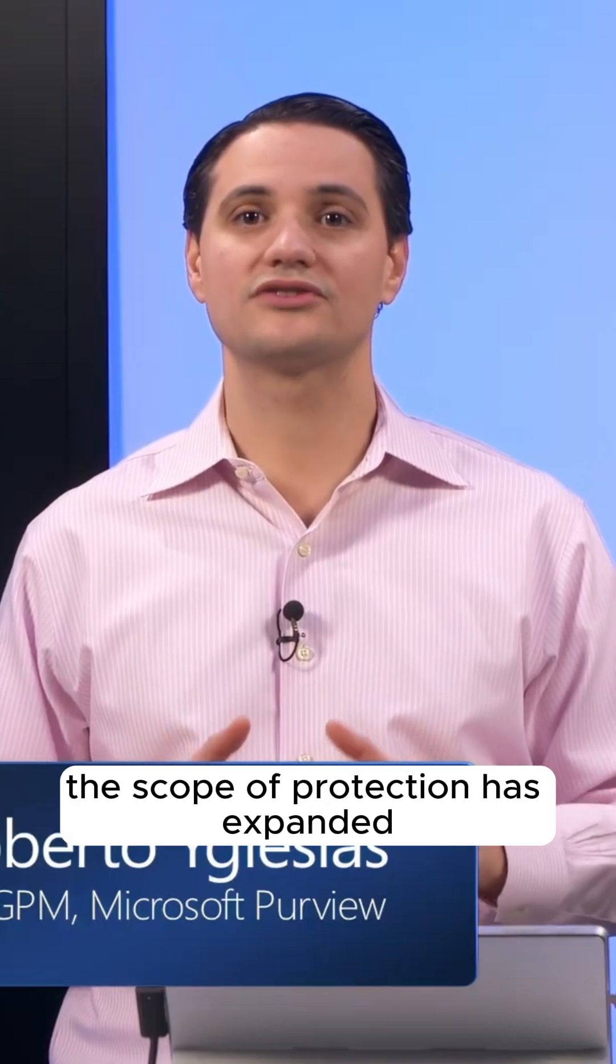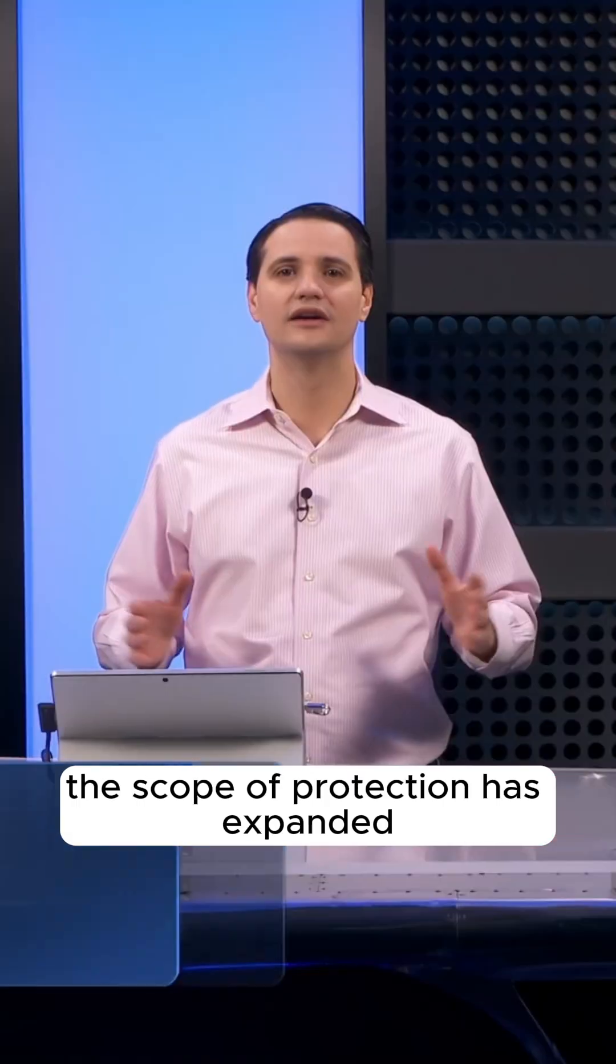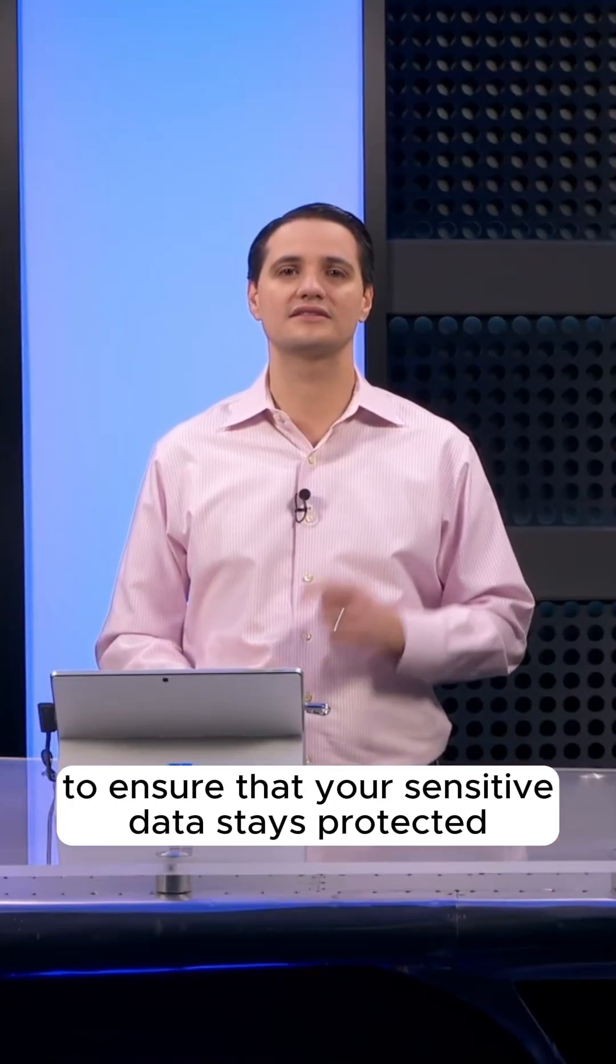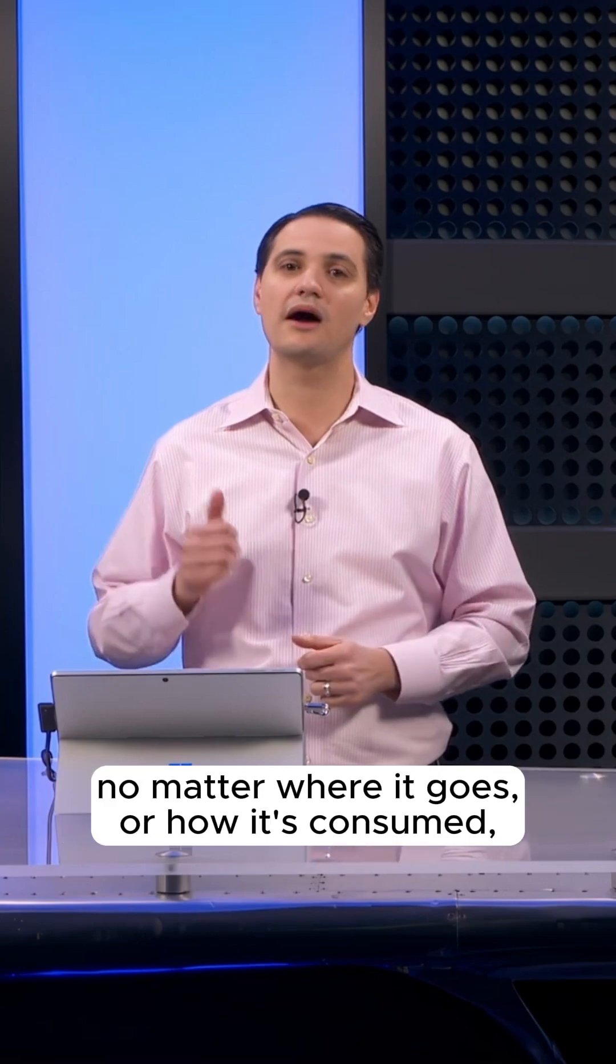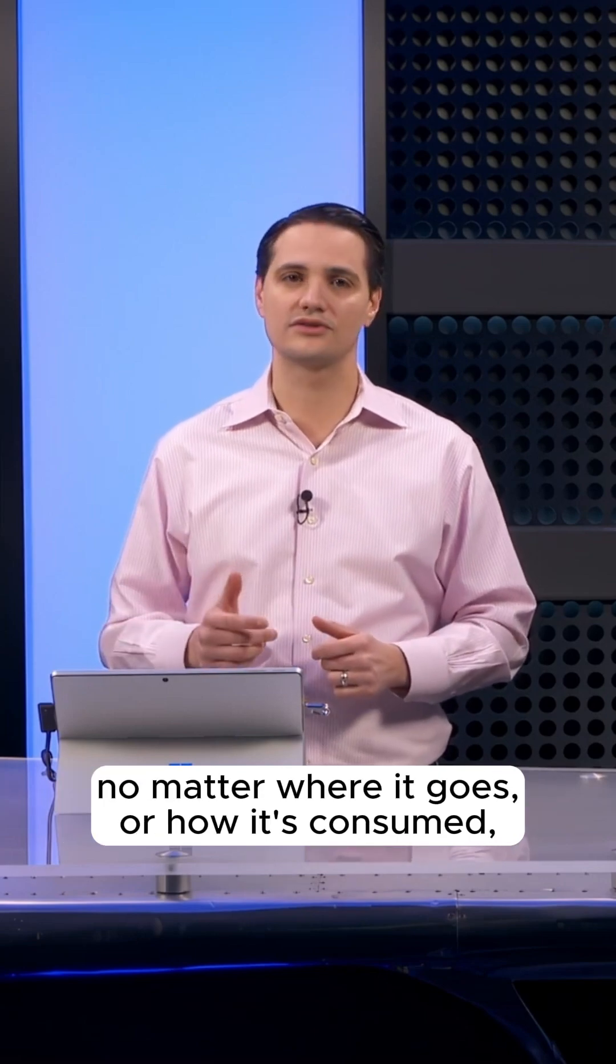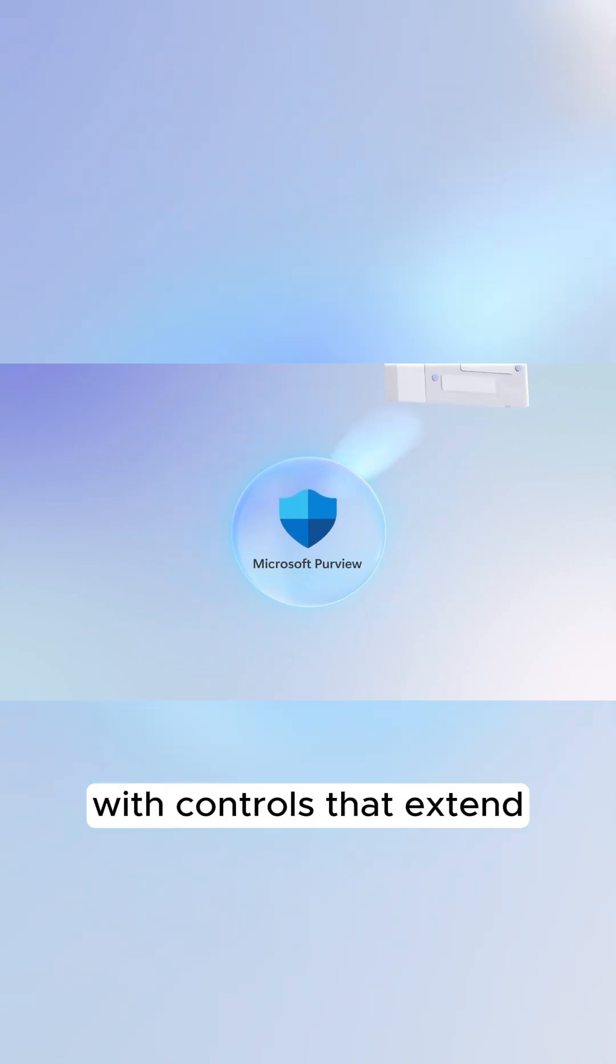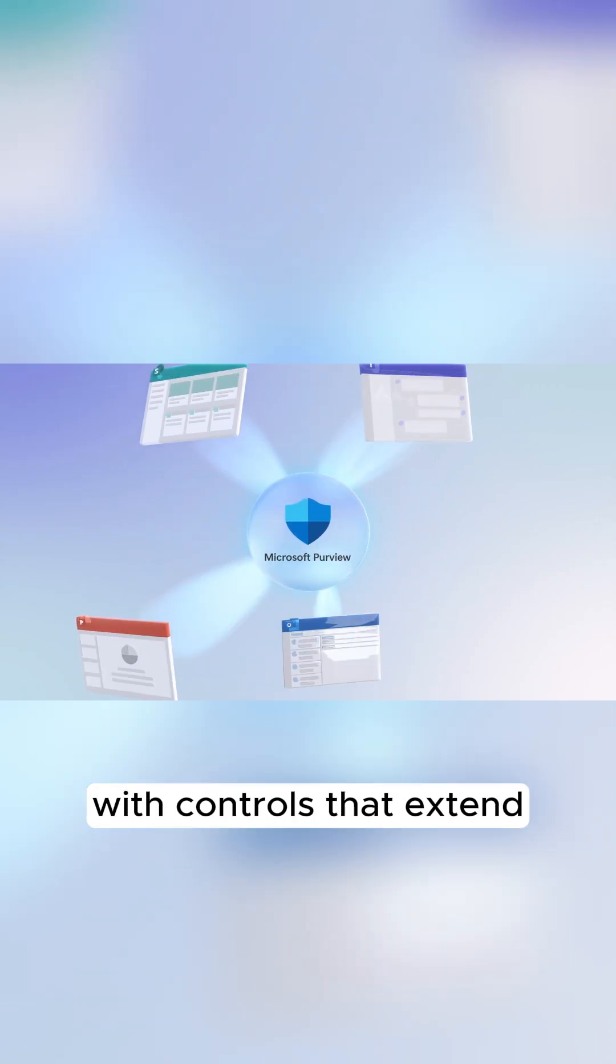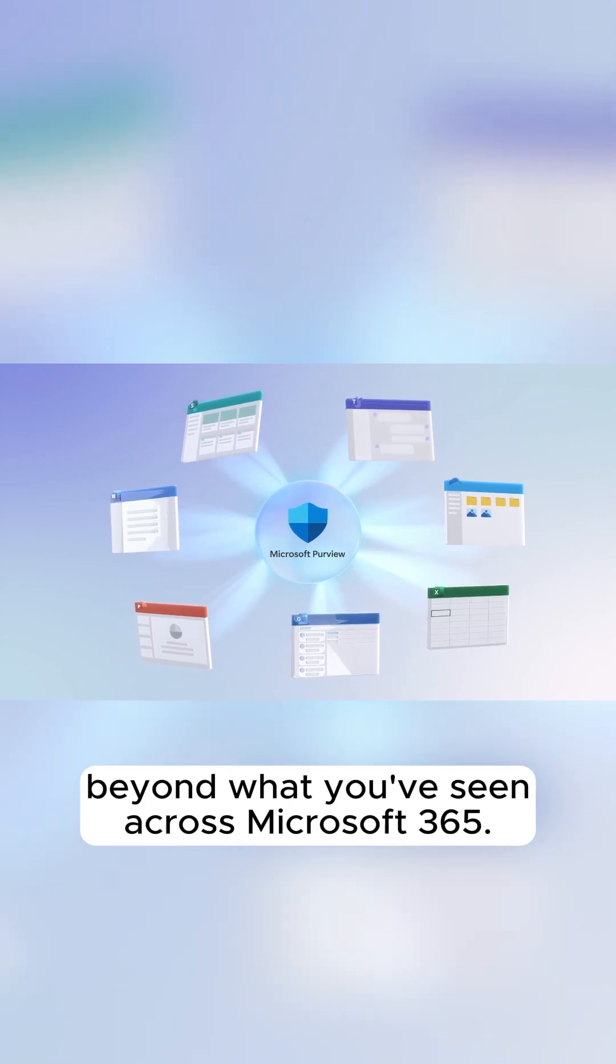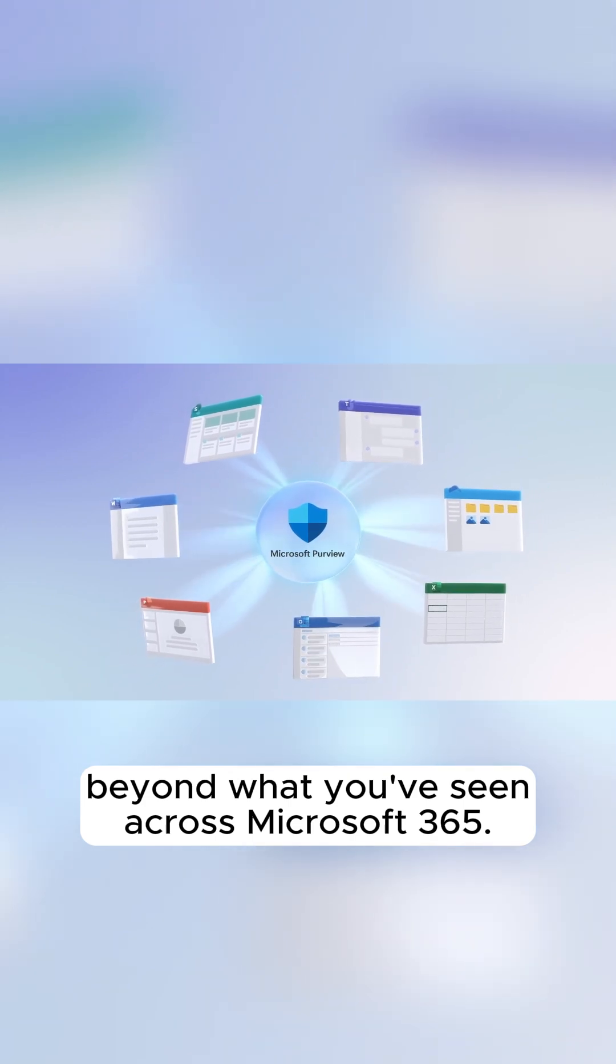the scope of protection has expanded to ensure that your sensitive data stays protected no matter where it goes or how it's consumed, with controls that extend beyond what you've seen across Microsoft 365.